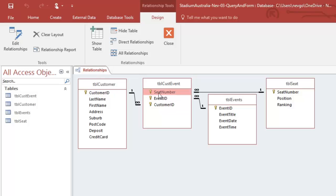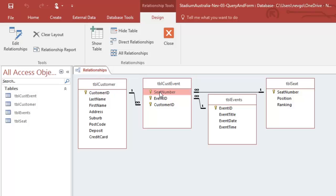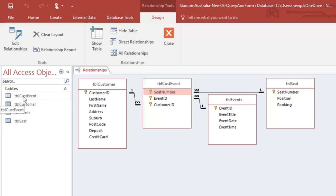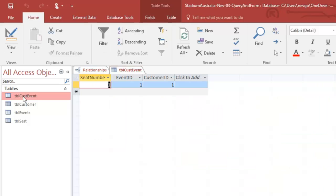Since the last video I actually replaced this double primary key with a triple primary key. That means one customer for a particular event, let's say the football, can book three seats. Seat one and seat two and seat three could go to the same person. So let's actually put that in our customer event table.